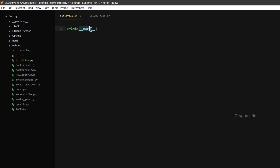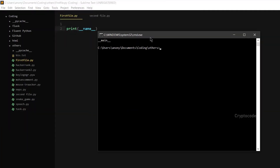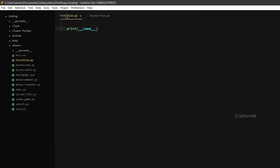If you want to see the name variable, you can store a value in this variable. You can open the first file, type the name and run it. We print `__main__`.